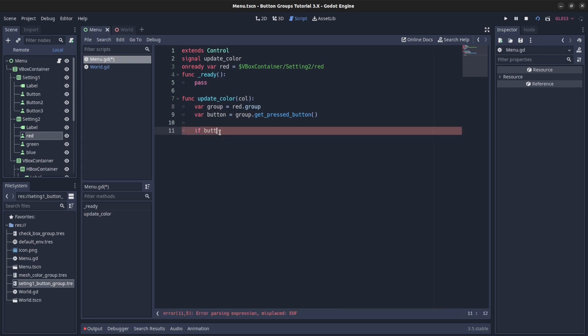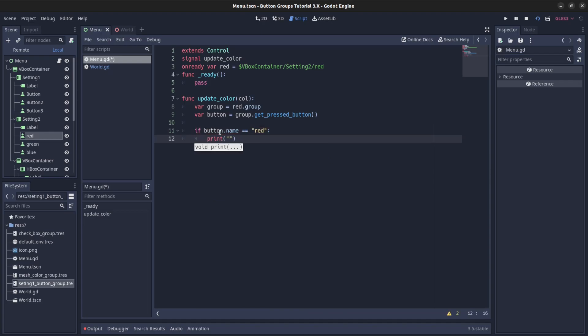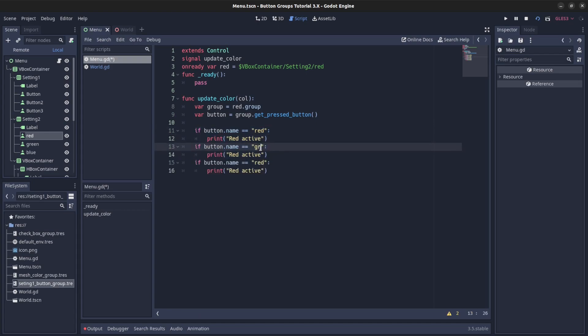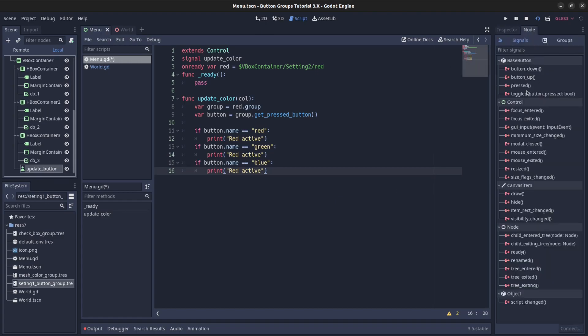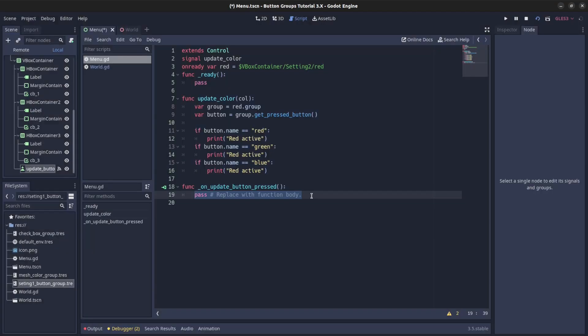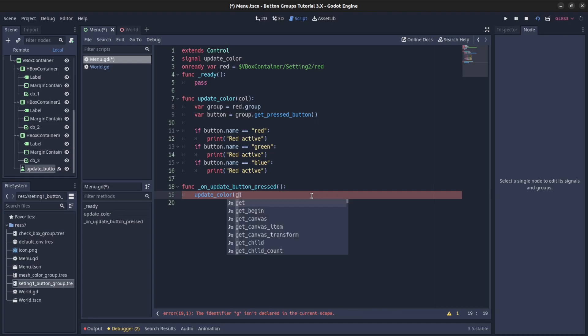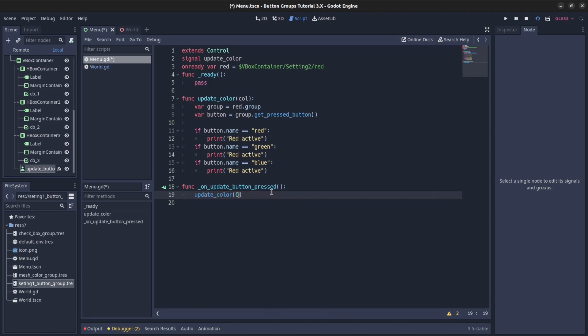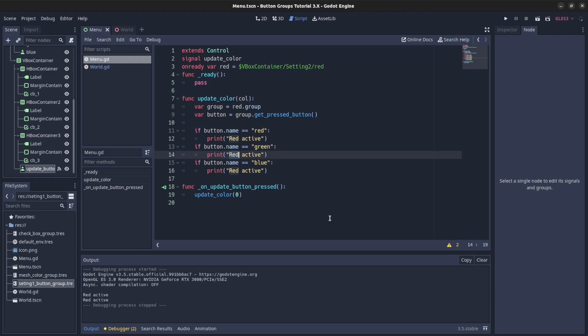And print, let's just do a print for now, print red or active. Copy that, green, then blue. Then we can go here, just attach this update script. So on its button press, do update color. Let's put anything here, zero for now, we're not using it. So if we run this script again, if red pressed, here red active, and green. I didn't change them, you get it, green then blue. There, green active, blue, red.